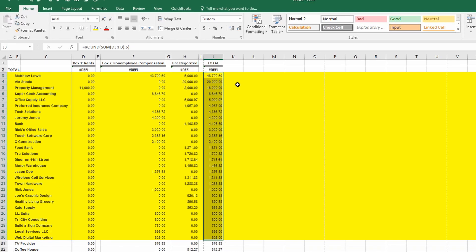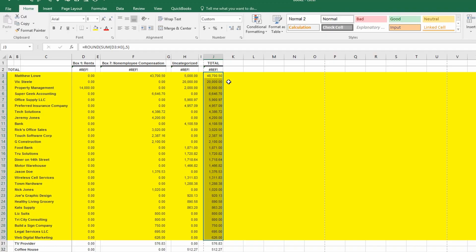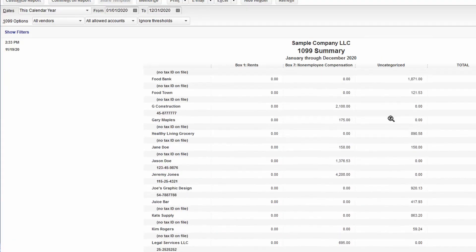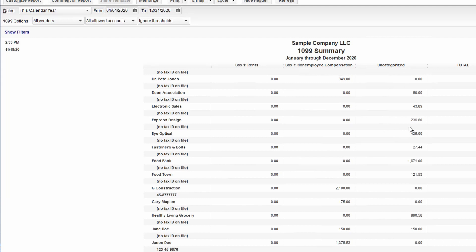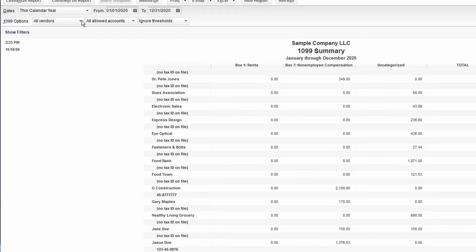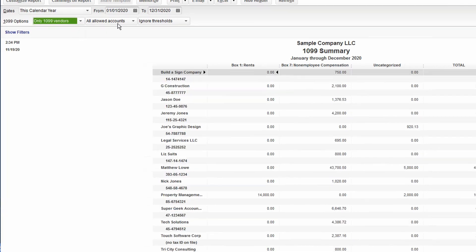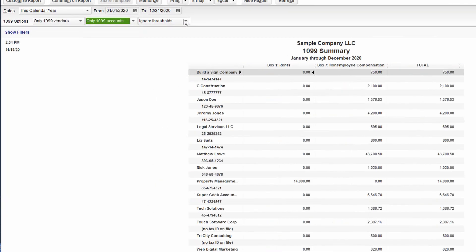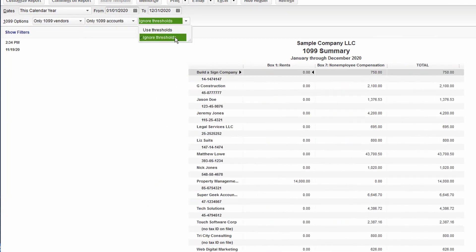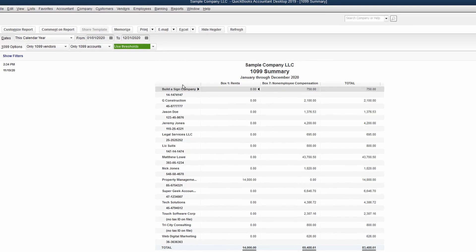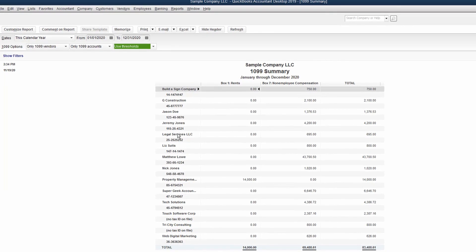That's where we want to focus our time. So once we've vetted that all of our accounts are mapped and that the entities are listed properly inside the system with their federal ID numbers and addresses, we can refine our summary report back to only the 1099 vendors, only the 1099 accounts, and using the 1099 thresholds of $600 or more.